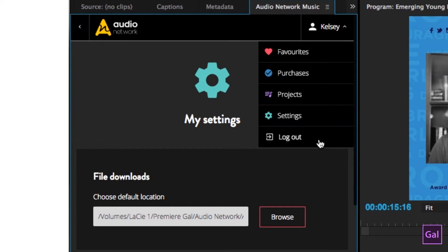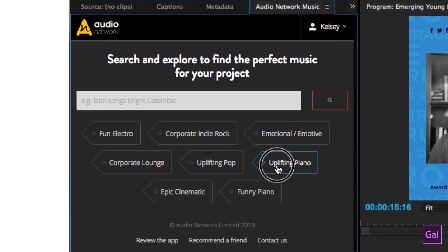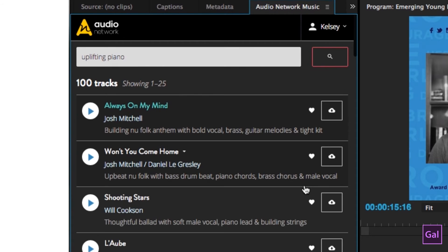If you hit this arrow in the upper left-hand corner to go back for searching, another great thing about the Audio Network panel is all of these fun tags they've created. If you're searching for particular moods or emotions to go along with your video, they have preset tags like uplifting pop or uplifting piano. Sometimes it's a genre mixed with a mood, or it describes what you want your video to do. If you want it to be uplifting with a piano specifically, clicking that tag will find all tracks that are uplifting and use piano.